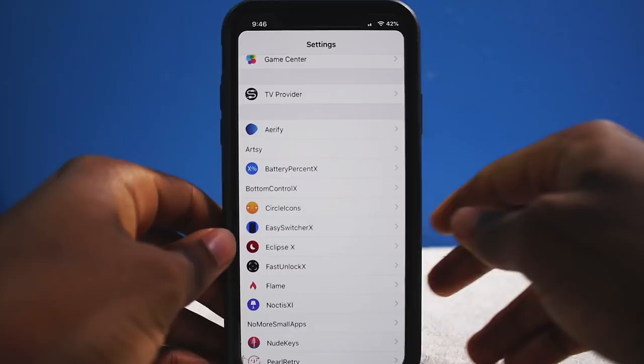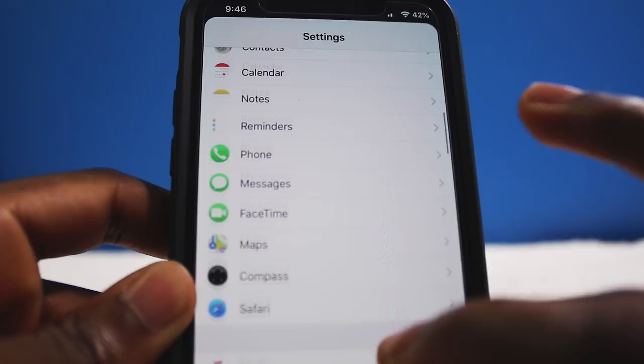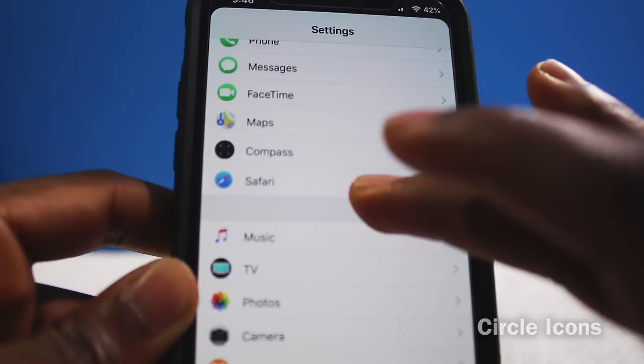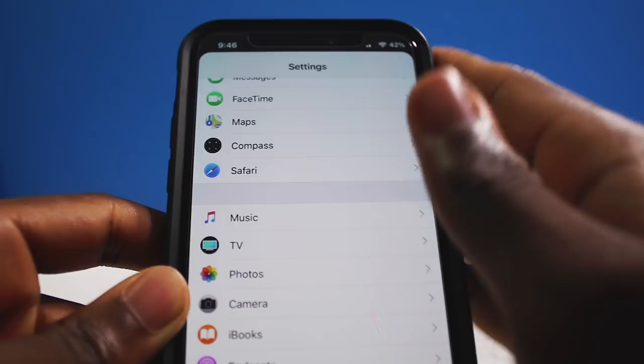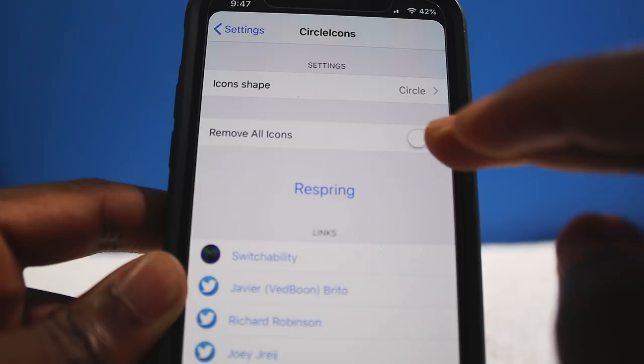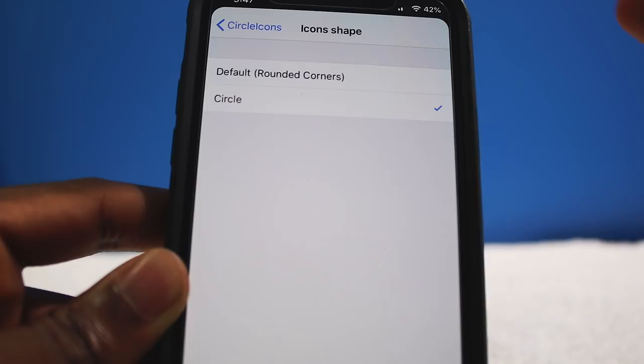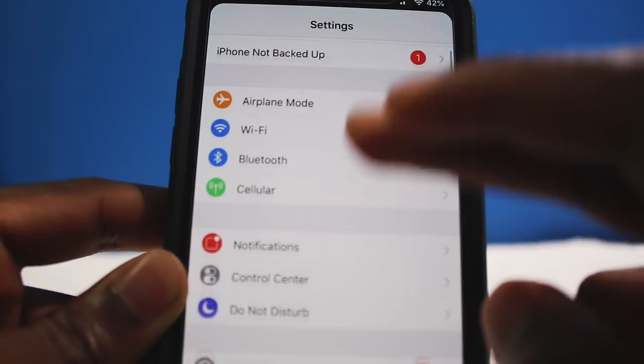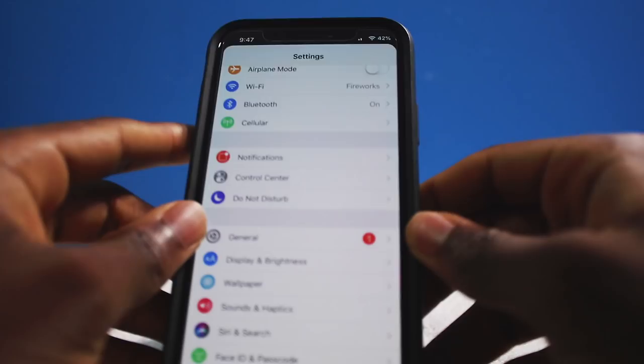Since we're in the Settings app, you'll notice my settings look slightly different — that's a tweak called Circle Icons. It gives the settings icons a circular shape, which matches the iPhone X's curved design. You can enable it and configure the default rounded corners. It reminds me of the Apple Watch icons.